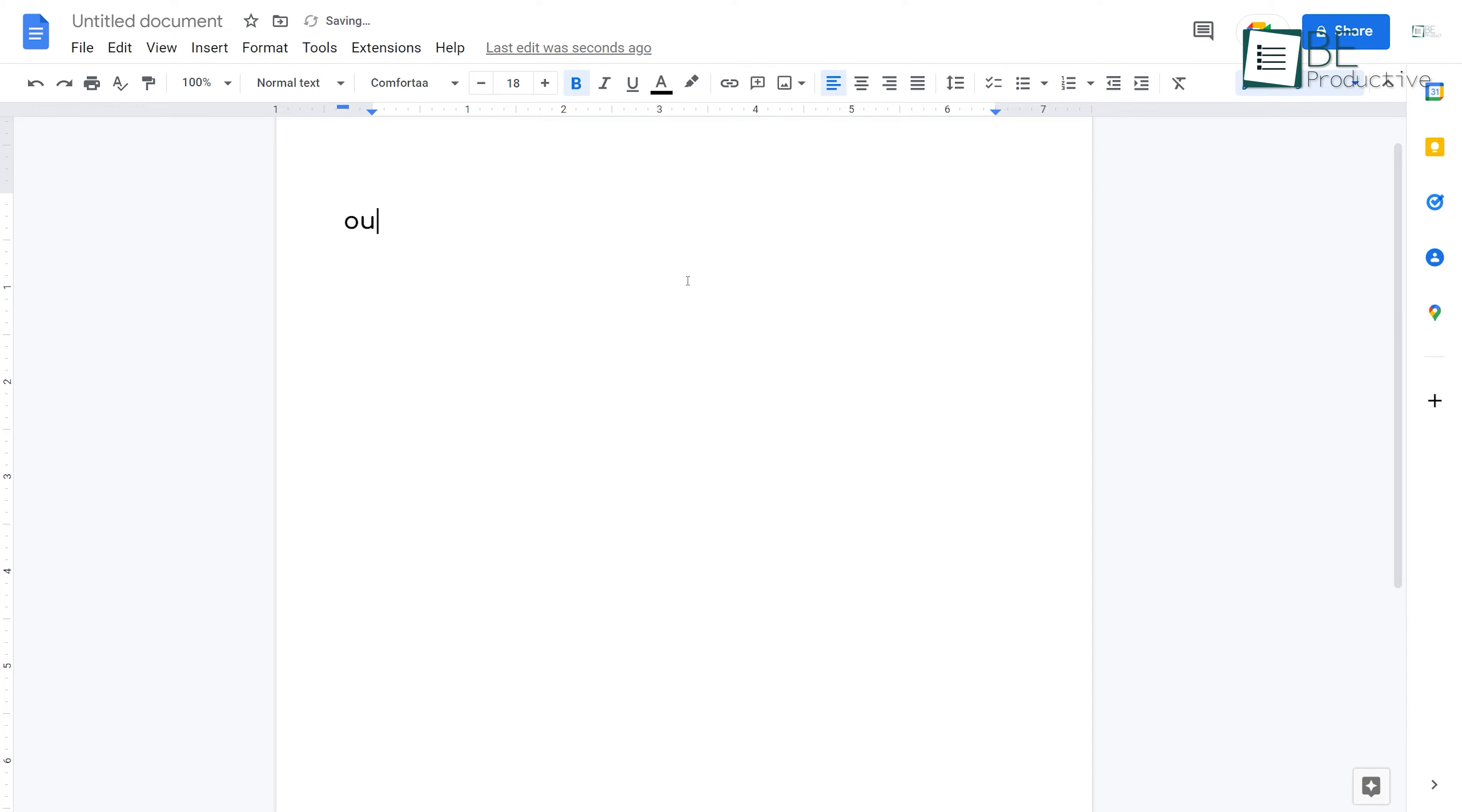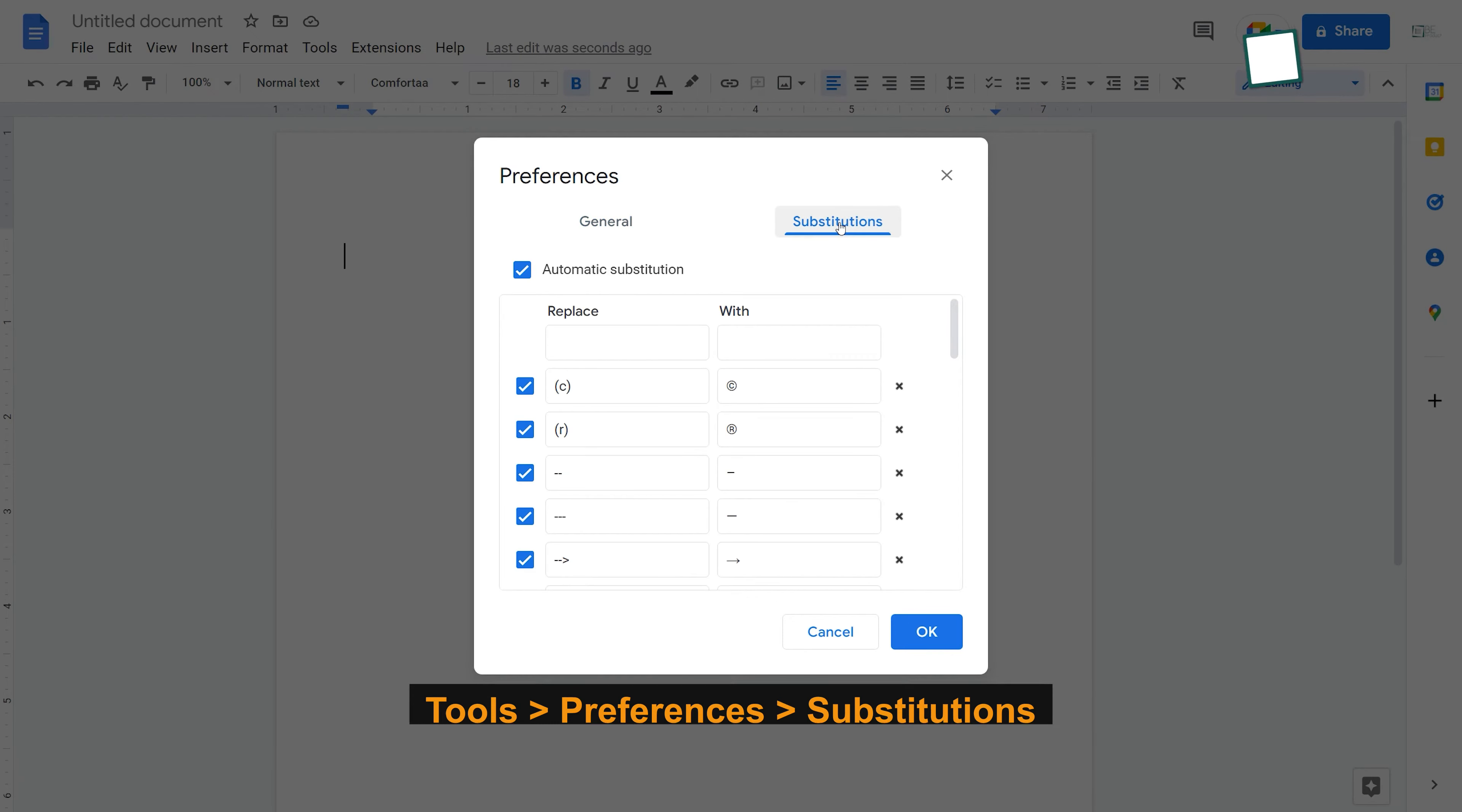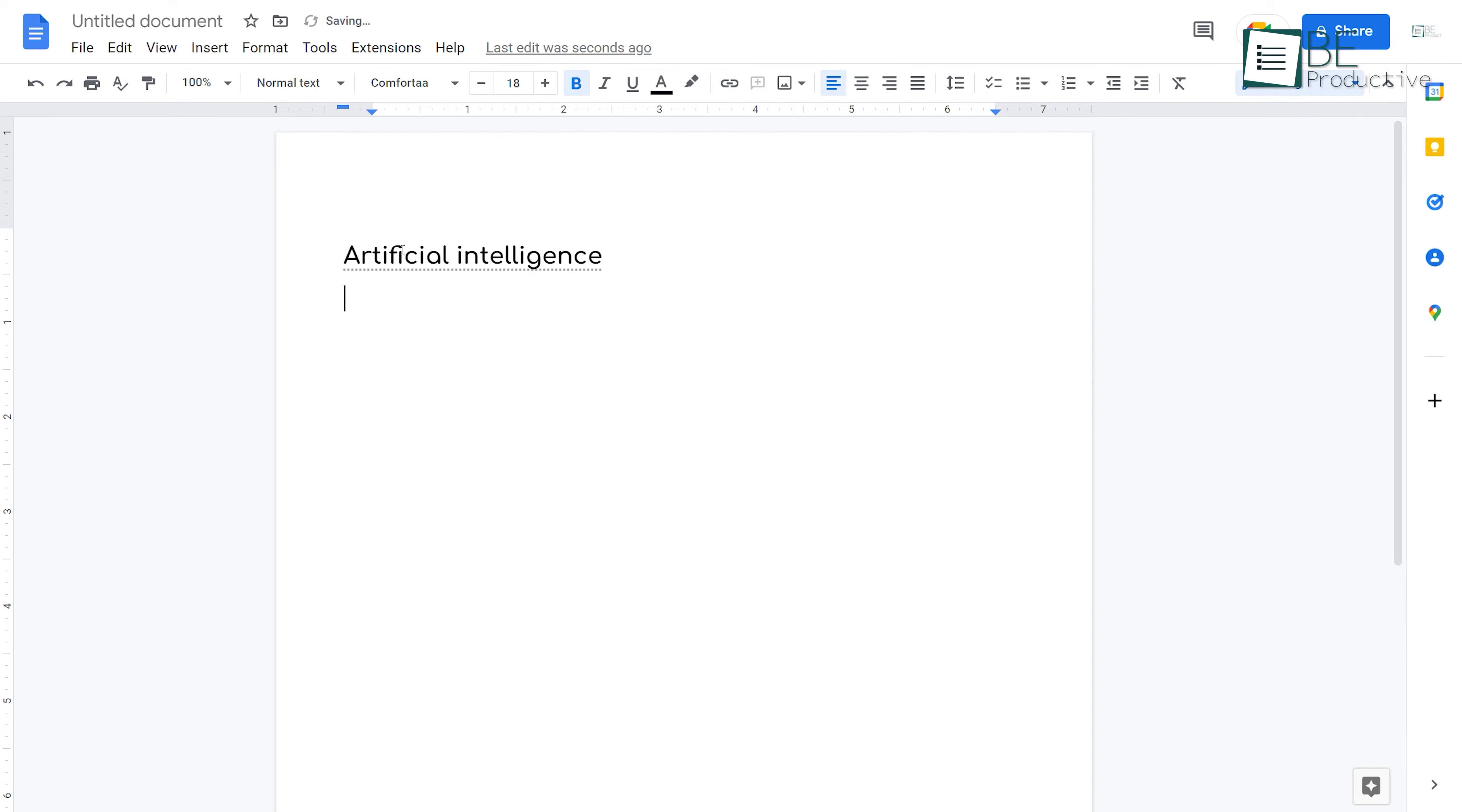Tip number 5. You can auto-replace text in Google Docs using substitutions. You can find this tool from Tools, Preferences, and Substitutions. From here, you can type a little snippet and replace it with a long sentence or phrase. So now, if you type the small snippet and hit the spacebar on keyboard, it will automatically change to this. Awesome, right?